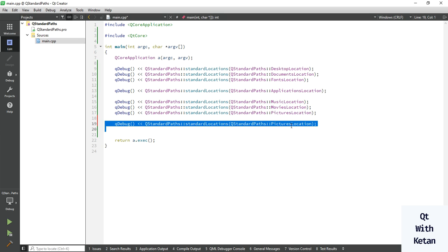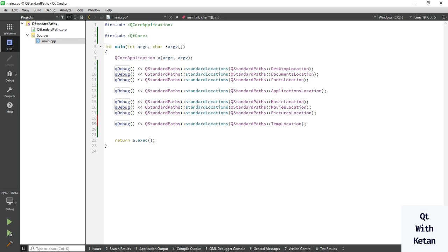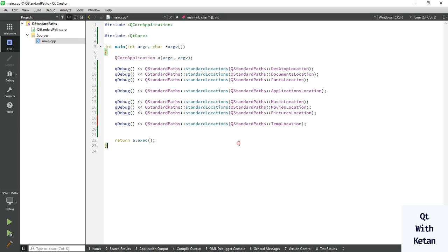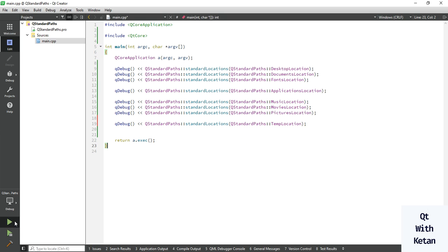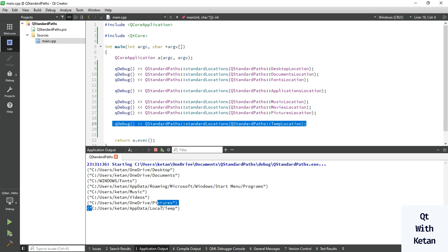Now let's print the temporary directory location where all temp data are saved. Whenever you want to delete or clear the temporary directory, you can easily access it using this path — you can directly go to that location without needing to find or define any path manually.